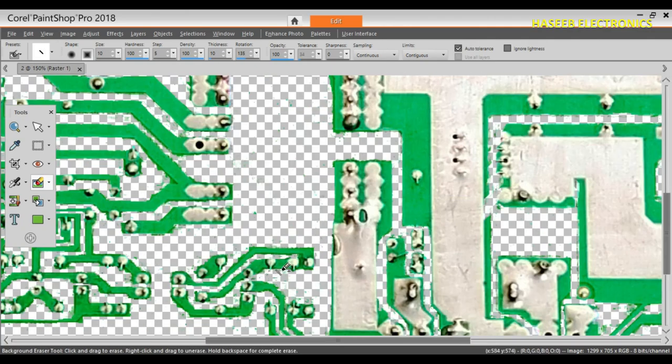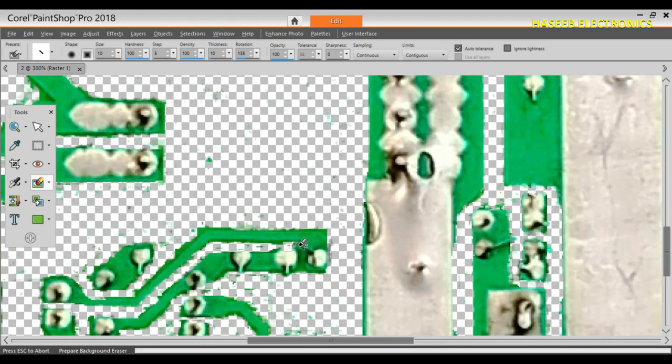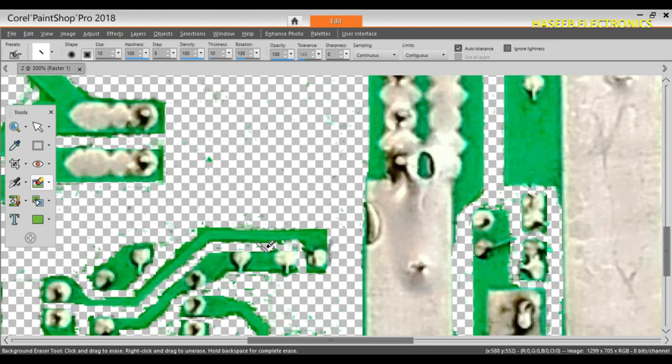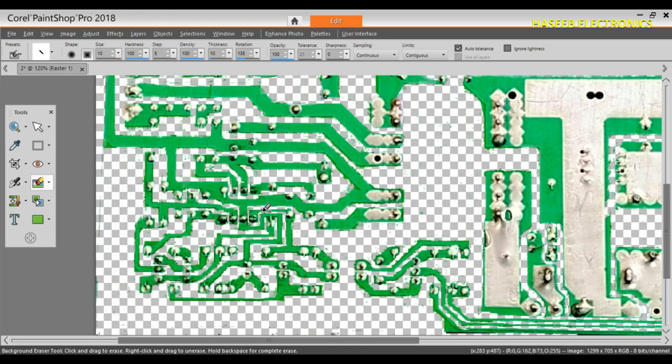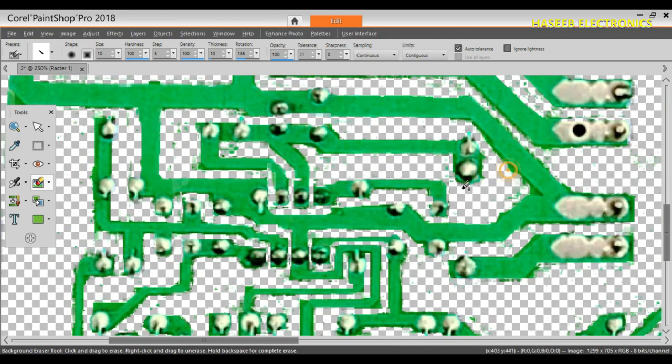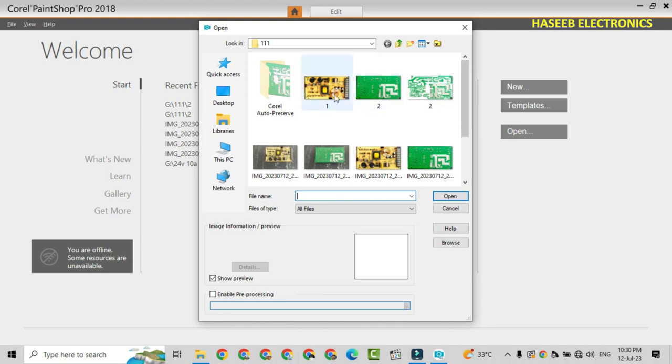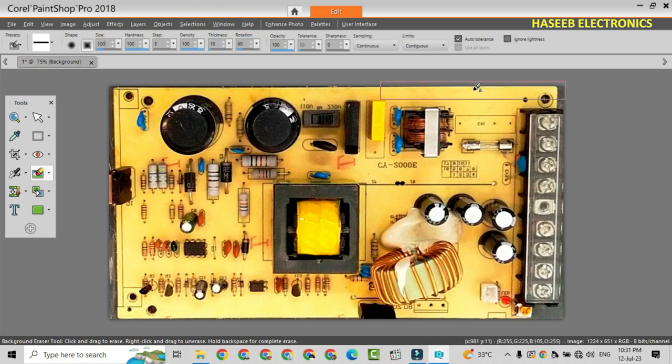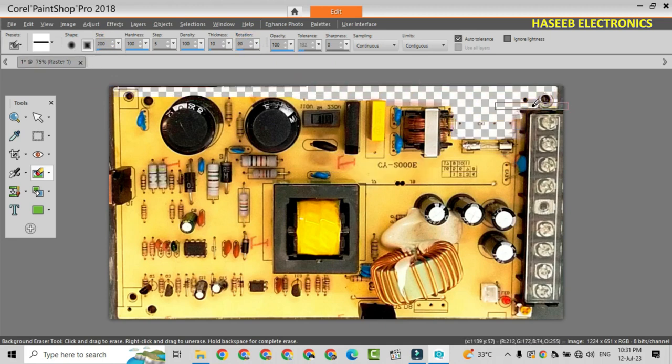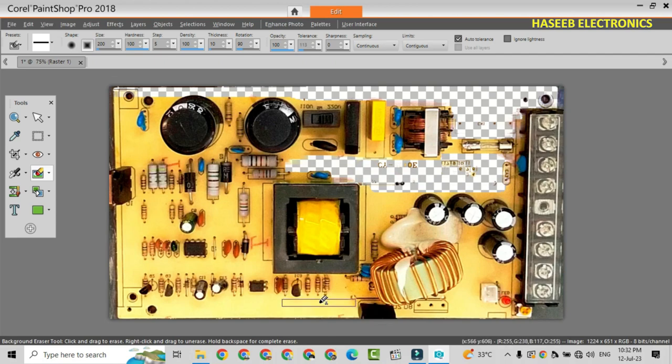Now I removed almost all the background and we will also compare it with the original PCB. Now let's prepare the front side as well. We will open this one, use the same process, and we will remove all area of this PCB. We will leave components and remove all other background.